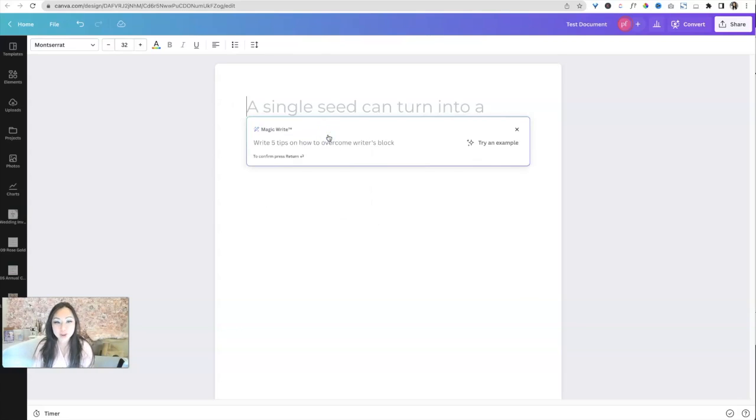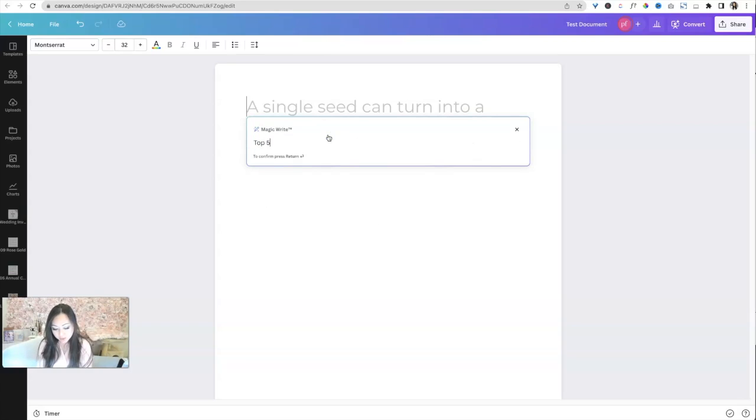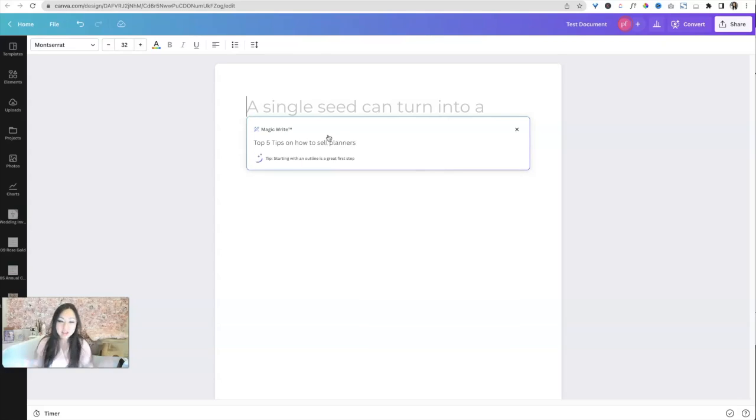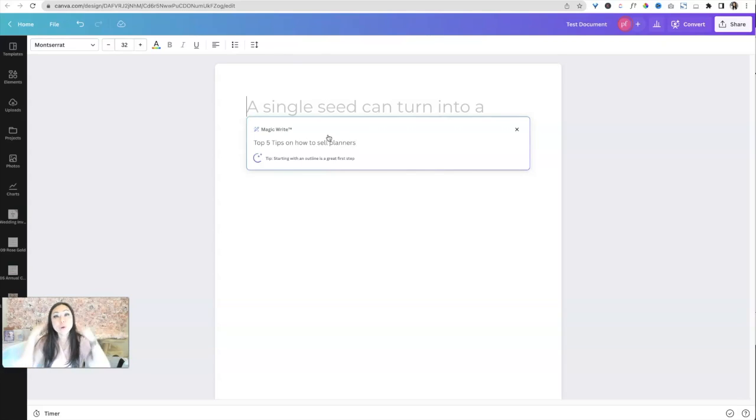So magic, right? Remember is the AI. So how, so I'll say top five tips on how to sell planners.